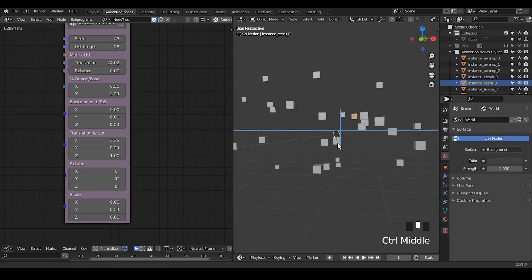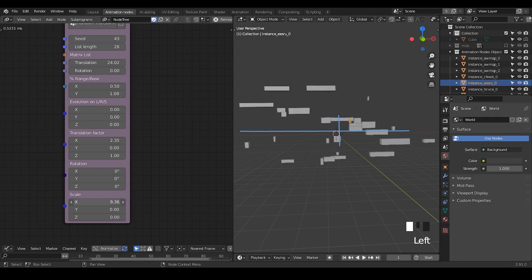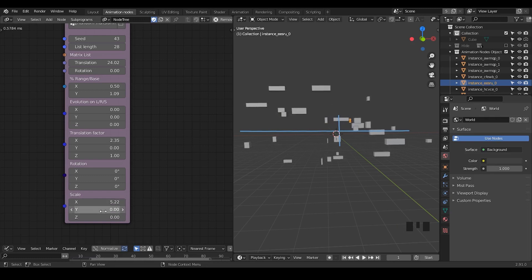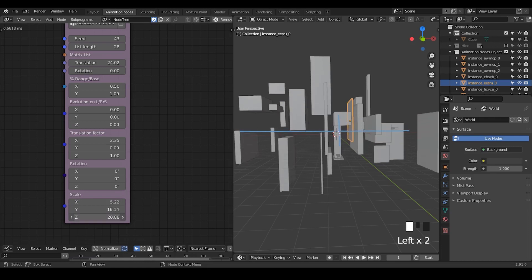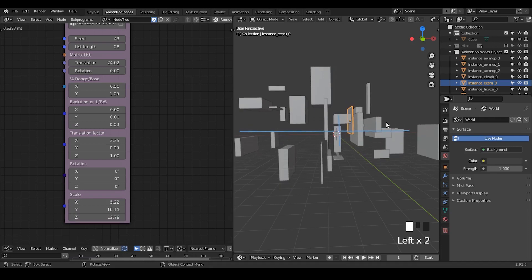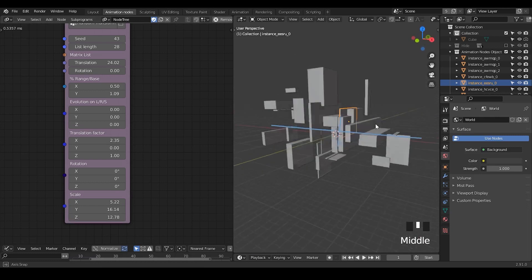Another thing is the scale. So instead of uniformly changing all scales, you can definitely only increase the X-axis, or only increase the Y-axis, or only increase the Z-axis — if this is what you are looking for.